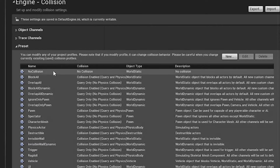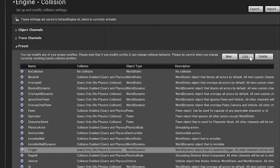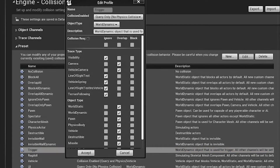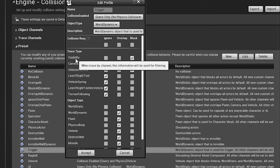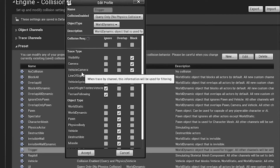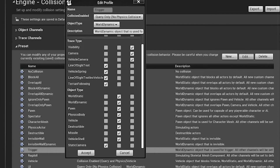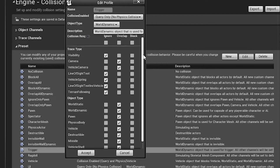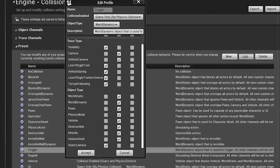In the trigger settings, modify the trace — ignore all by default, but set visibility, camera, and vehicle camera to be visible. Overlap and ignore are acceptable for vehicle camera. Once all settings are correct, click Accept. The collision configuration is now complete.